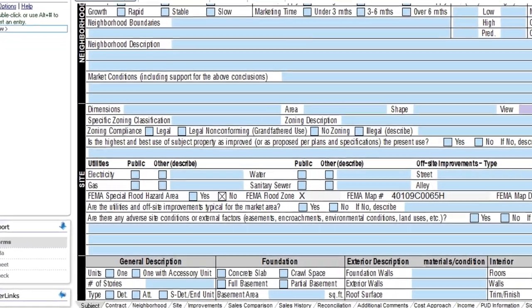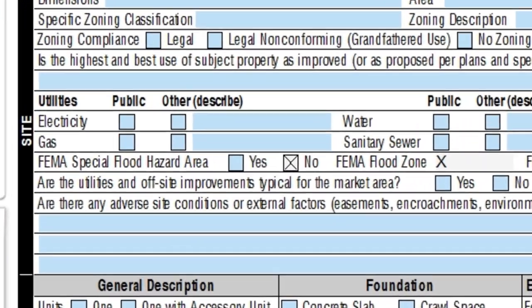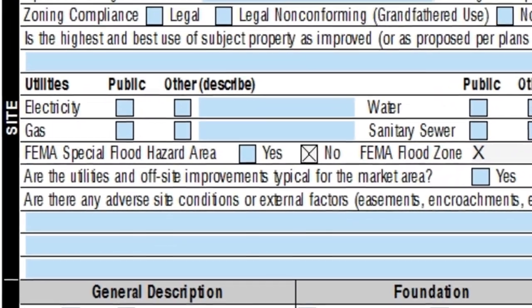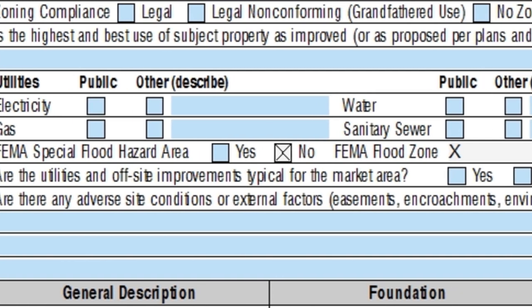Those of you with Total2011, FEMA and census data is automatically gathered and placed on page one for you when you get your location map.